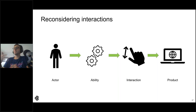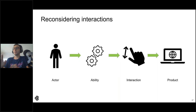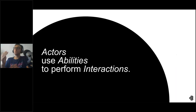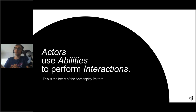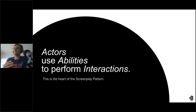Finally, there are objects that enable actors to perform certain types of interactions. For example, browser interactions need a tool like Selenium WebDriver to make clicks and scrapes. Let's call these things abilities. Actors, abilities, and interactions are each different types of concerns. We can summarize the relationship in one line: Actors use abilities to perform interactions.